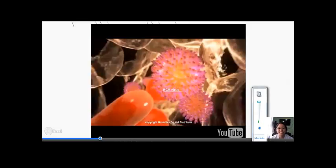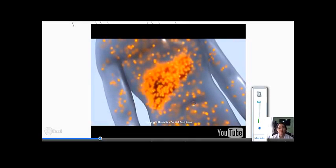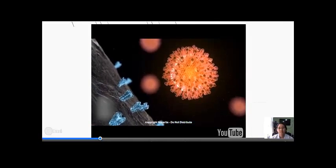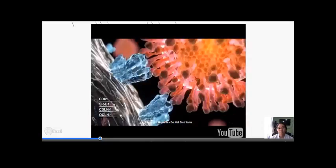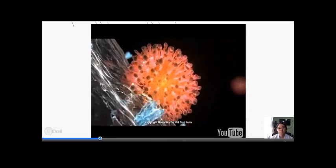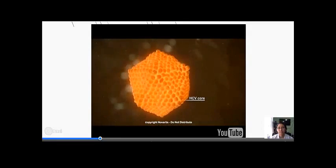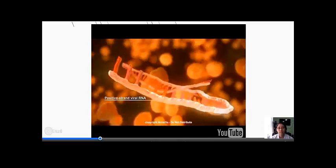HCV is usually transmitted through the blood. The virus replicates in the hepatocytes of the liver and circulates throughout the body. Entry into hepatocytes occurs through the interaction of the viral envelope with receptors on the surface of the host cell. The virus undergoes a fusion and uncoating step, releasing positive-strand viral RNA.